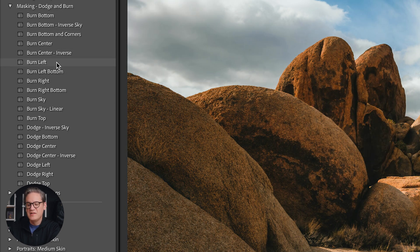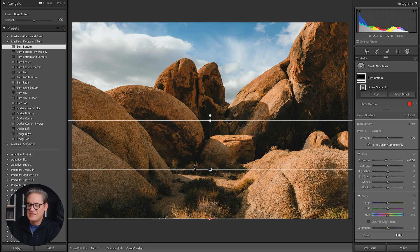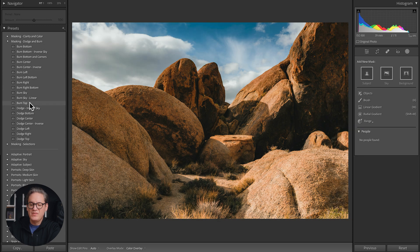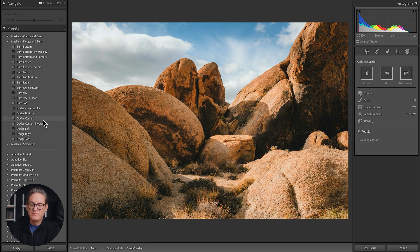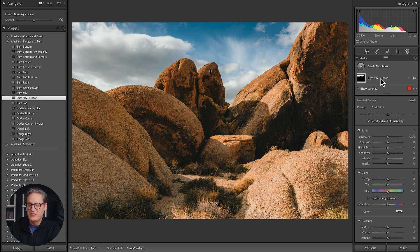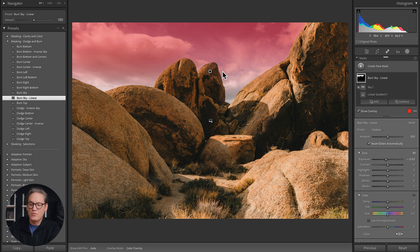In the Dodge and Burn group I have a number of linear gradients and radial gradients placed at different areas of the image, which either darken or brighten exposure as a baseline that you can then go in and tweak. For example, 'Burn Bottom' adds a linear gradient to the bottom of the image with a negative exposure adjustment. Similar ones exist for the left side, right side, and top, and there are dodging ones as well. There's also 'Burn Sky Linear' — a sky selection intersected with a linear gradient that darkens the top portion of the sky and automatically punches out the foreground.